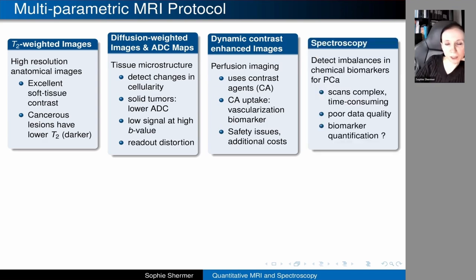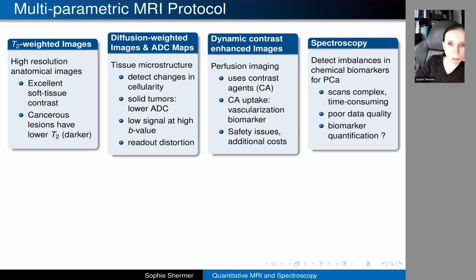The final modality sometimes used is spectroscopy, which is said to be useful for learning about the chemical composition of tissue — in particular, detecting imbalances in chemical biomarkers including those for prostate cancer. However, spectroscopy scans tend to be much more complex and time-consuming. It's incredibly important to set up the protocol carefully and calibrate everything perfectly; otherwise you end up with very poor data quality and it's questionable whether you can extract any useful biomarker information.